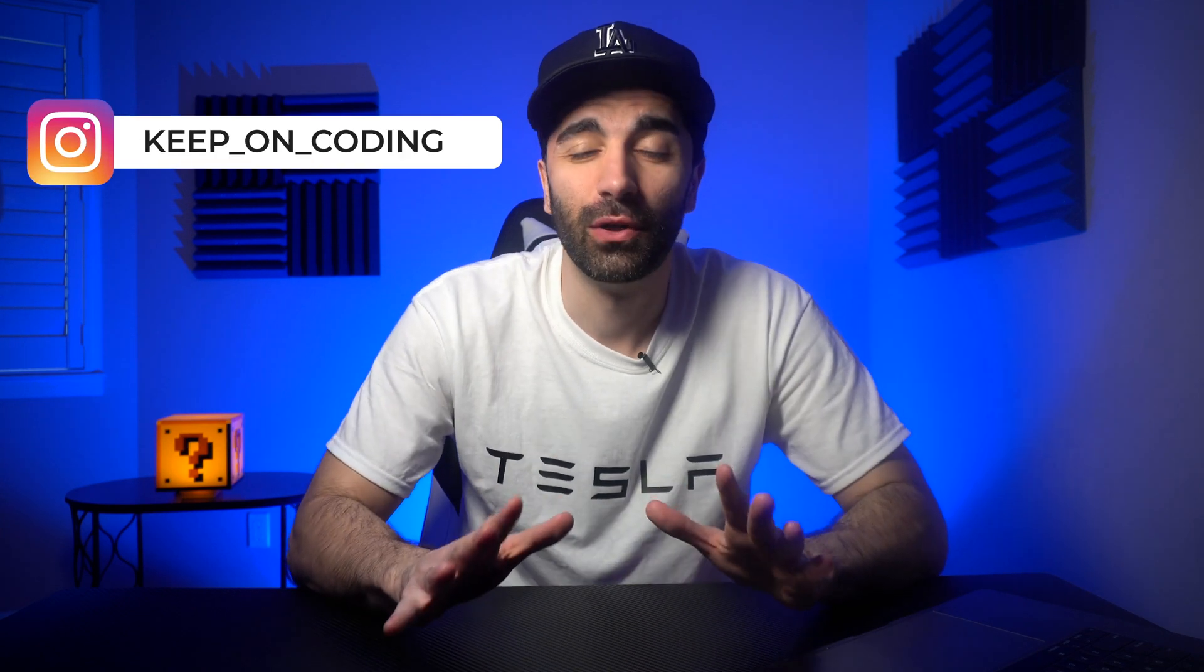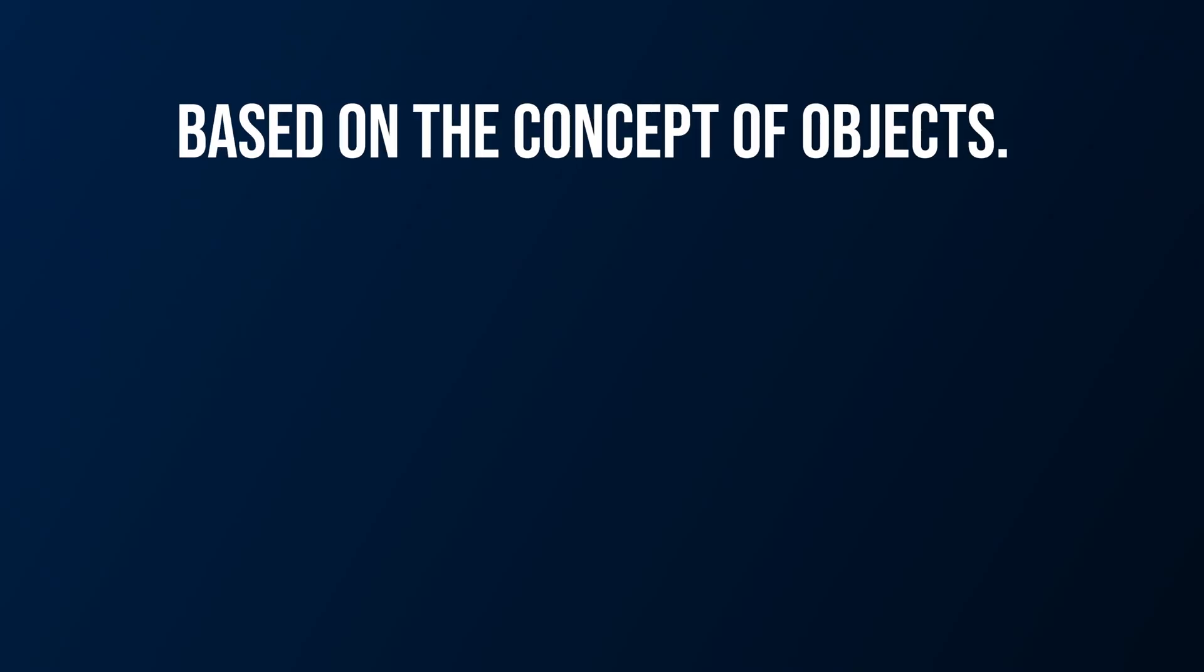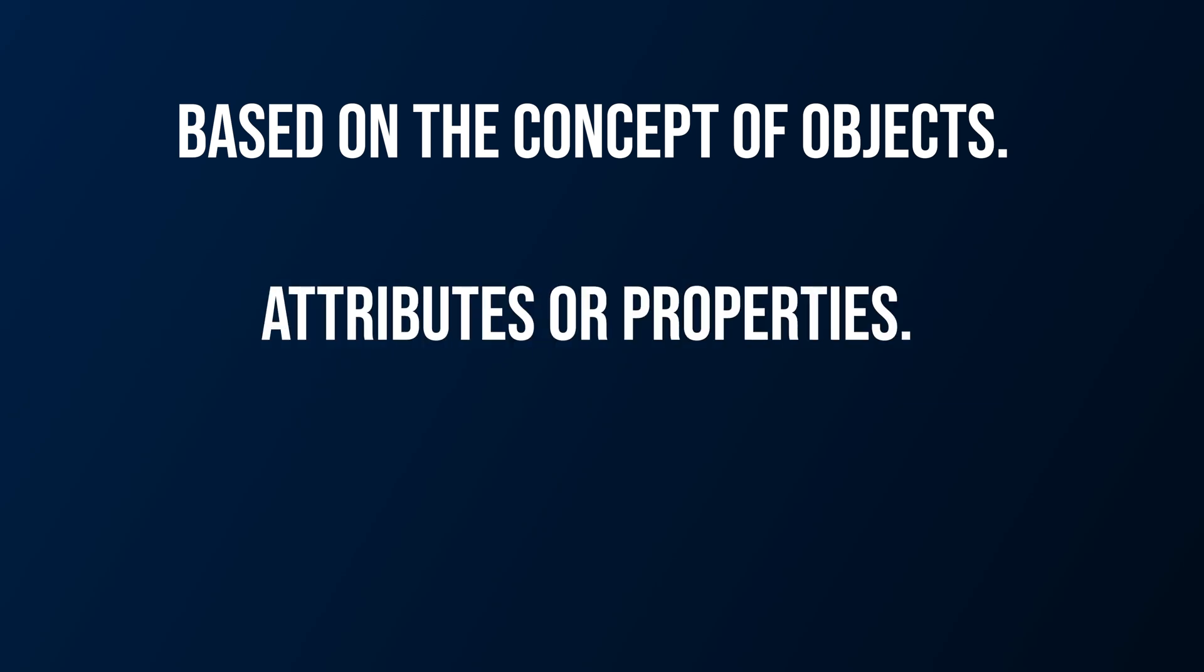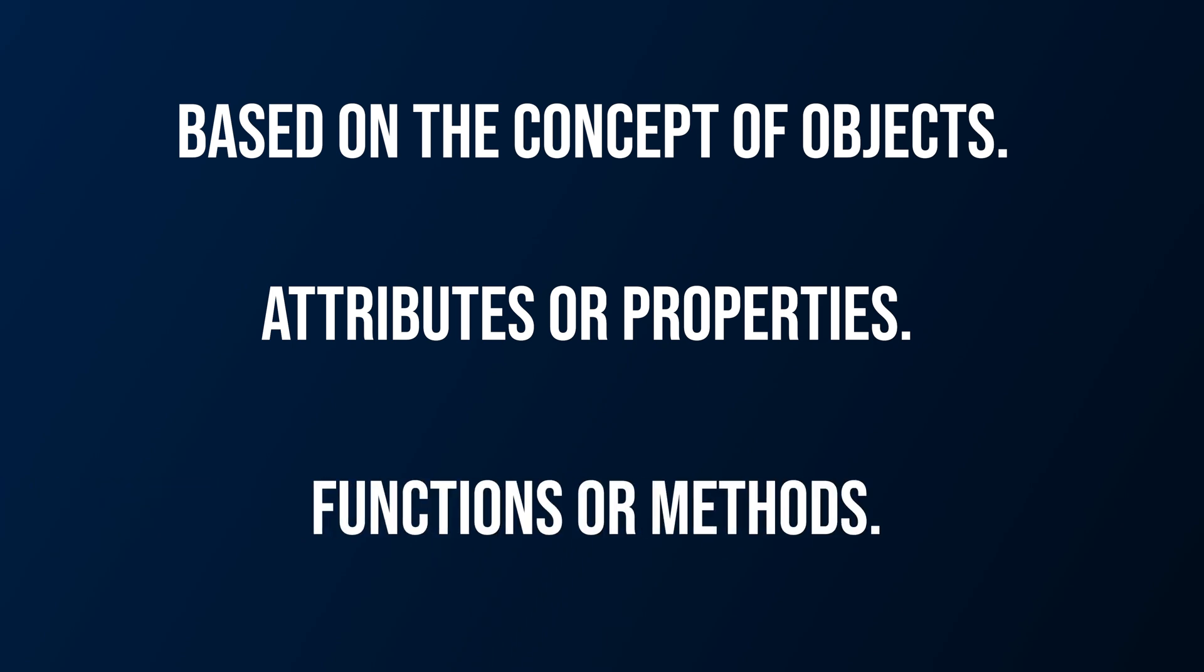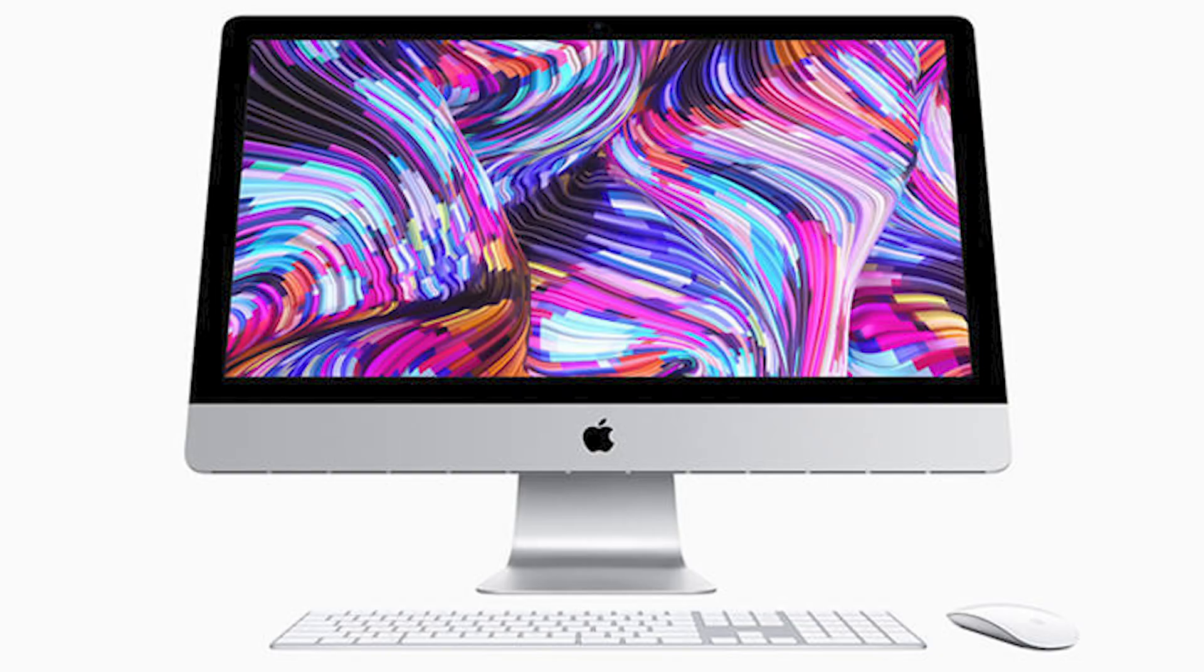Now the definition of object-oriented programming, and instead of saying object-oriented programming the whole video, I'm just going to say OOP. OOP is a programming paradigm based on the concept of objects. Objects can contain data in the form of attributes or properties and actions in the forms of functions or methods. Basically, we're taking real world objects and representing them within code.